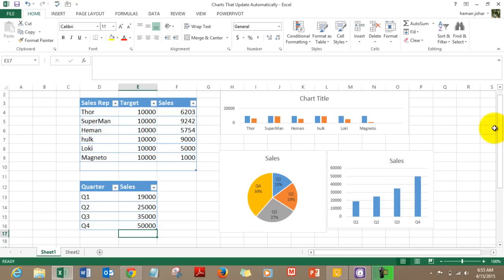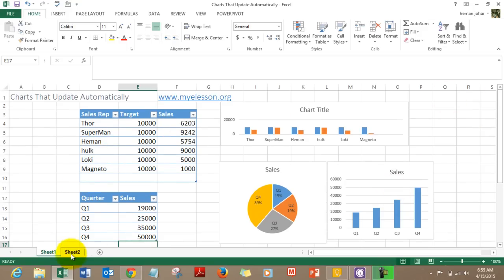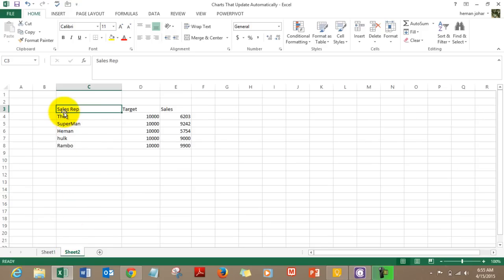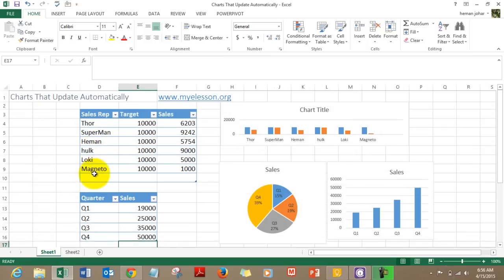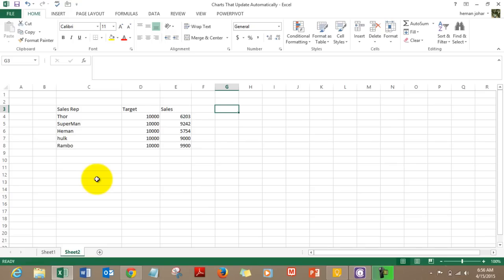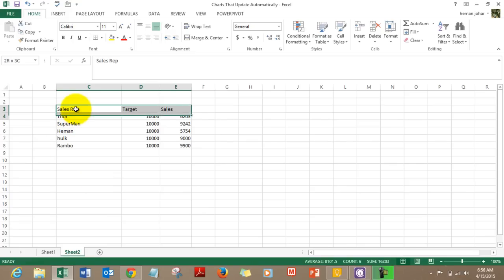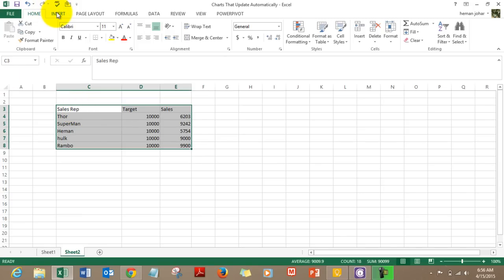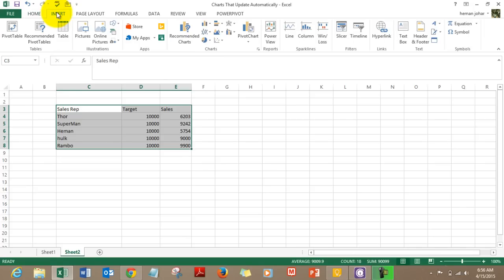Now we've established what we're going to learn, let's see how to do it — and it's very simple. I'll go to Sheet 2 where I have the copied data. Here are the sales reps, the target, and the sales amount. Before creating a chart that updates automatically, I have to convert this data source into a table. The magic doesn't lie in the chart — it lies in the data source. For a data source that can expand indefinitely, and you want a chart that responds accordingly, you need to convert that data into a table.